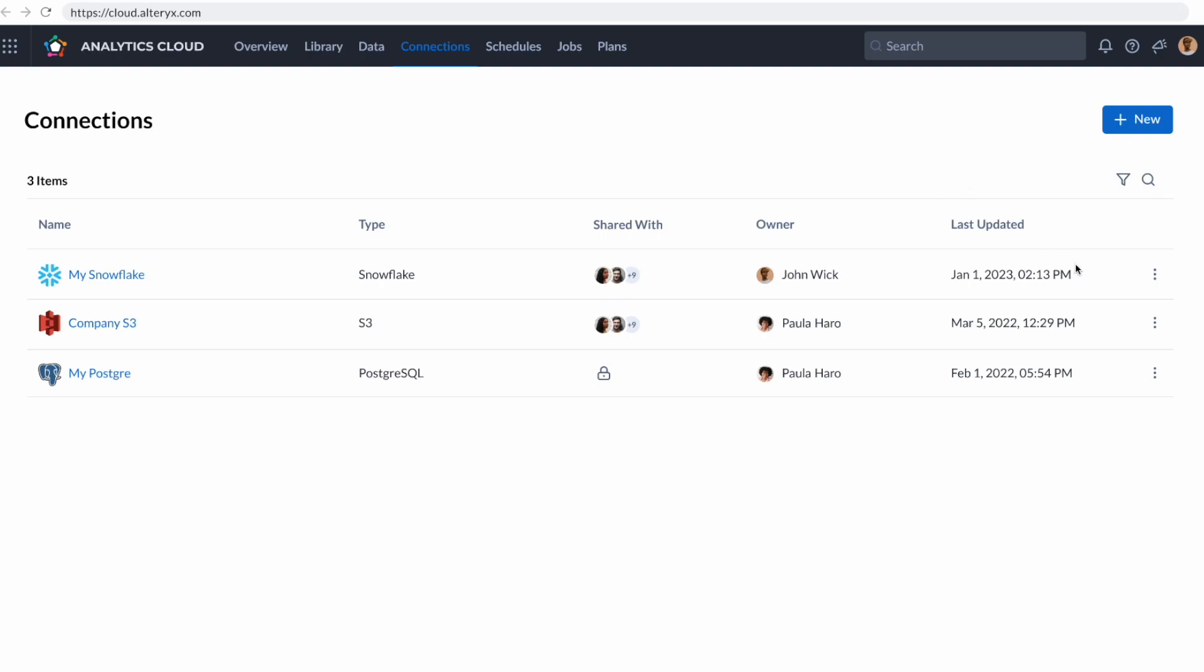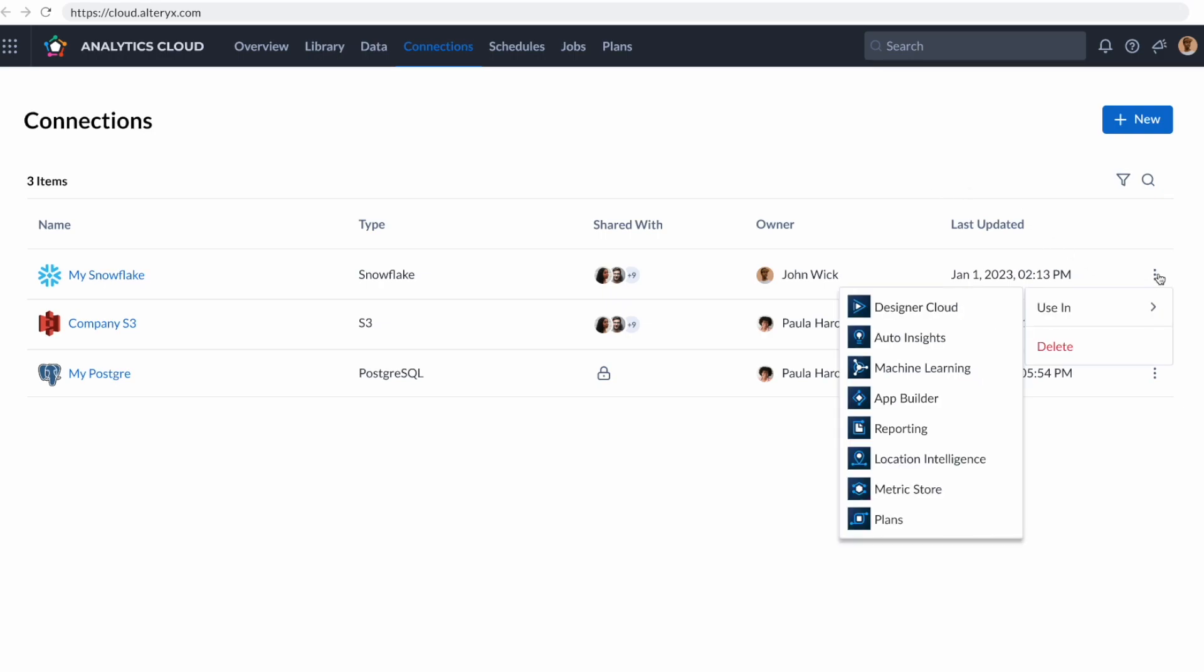To do that, I'm going to click on this icon next to my Snowflake connection, and it will show me all of the products built on the analytics platform that I can leverage this dataset with. And we're going to go into Designer Cloud.